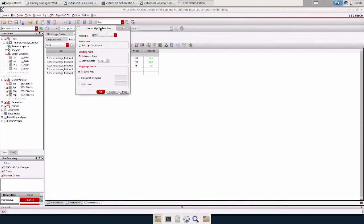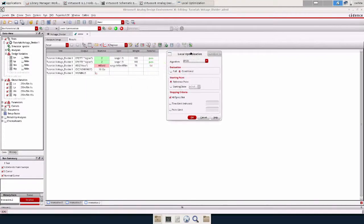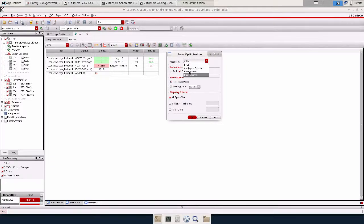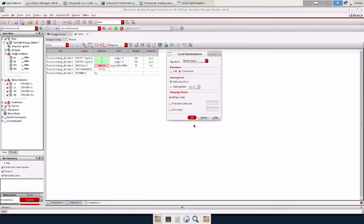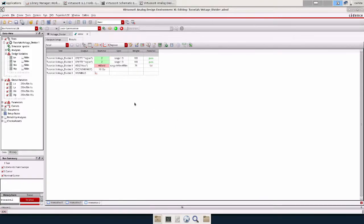Next, we have the simulator options. You don't always have to mess with this. But it's interesting. You can edit the algorithm. So I'll do that one. You can experiment which one works best, I guess. Evaluation, I'll leave it conditional, starting point, reference, and all specs met. Press okay.